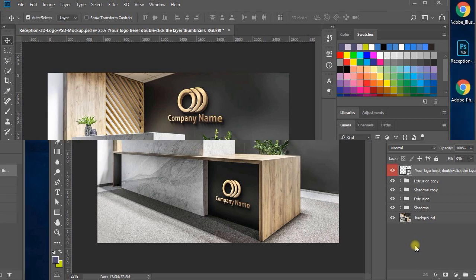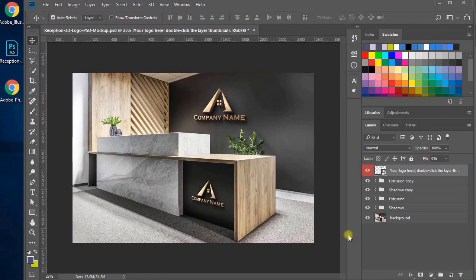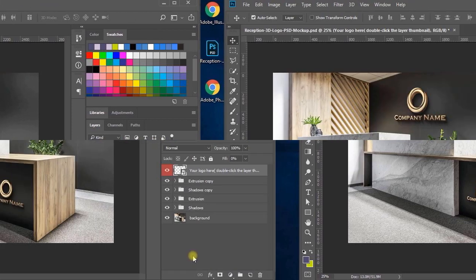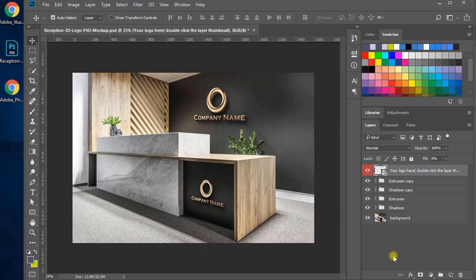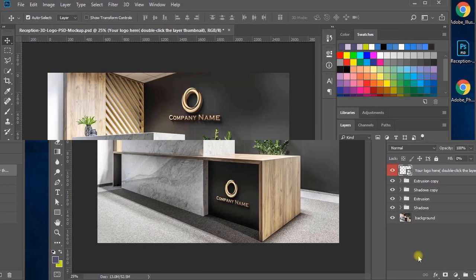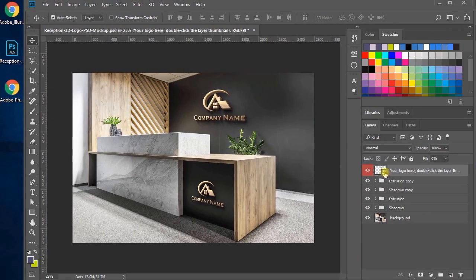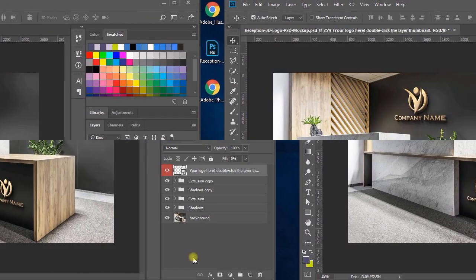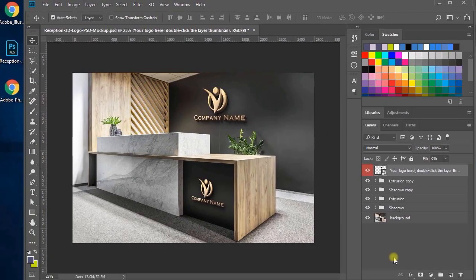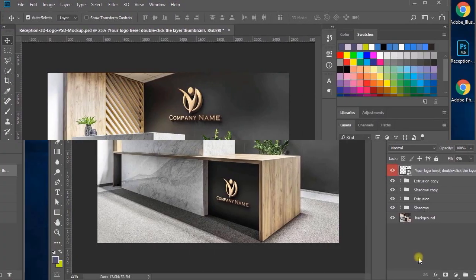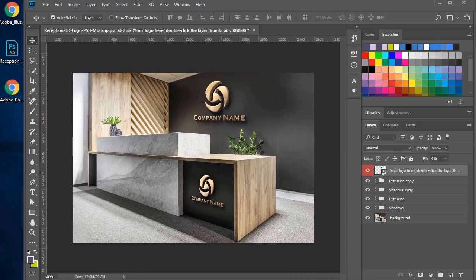Hi all! Here is another Photoshop trick for you. Use this trick to create professional 3D logos and display your logo designs at an inspiring office reception space to impress your mates and clients. See the styles of different logos — how these logos look amazing and professional.